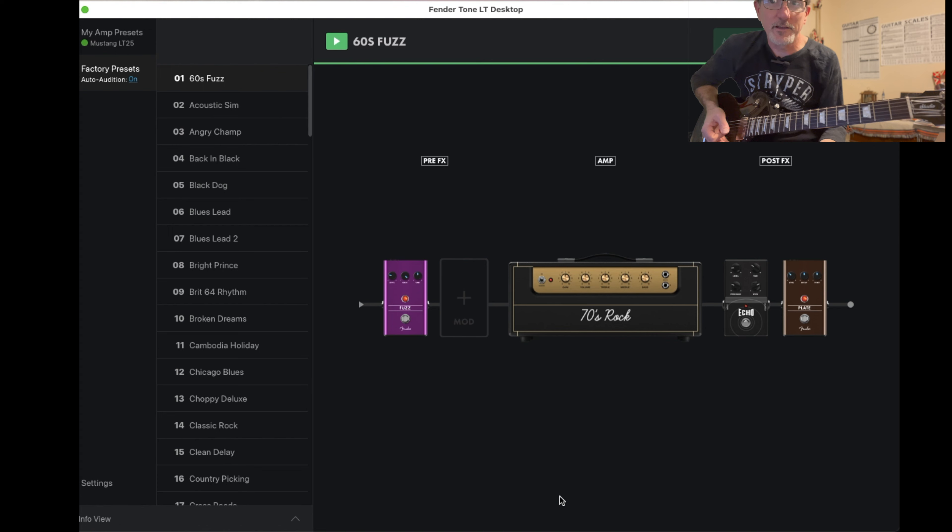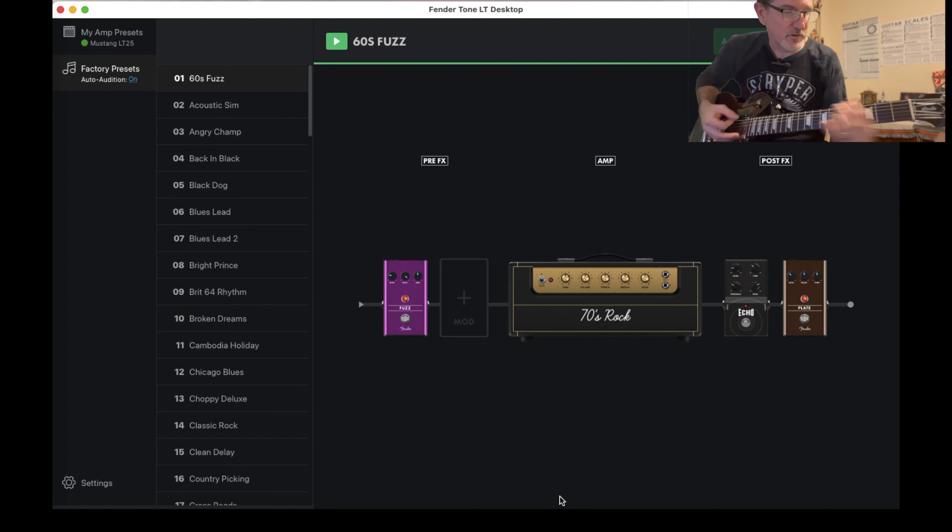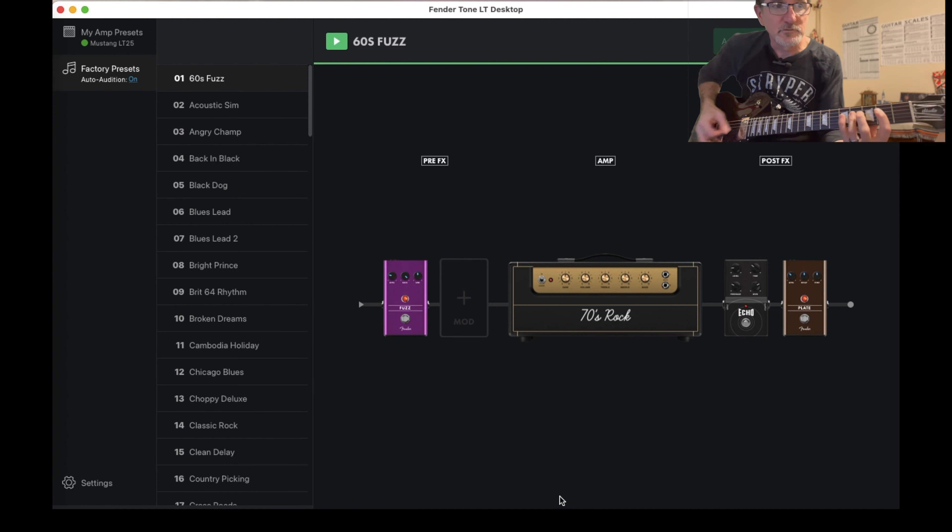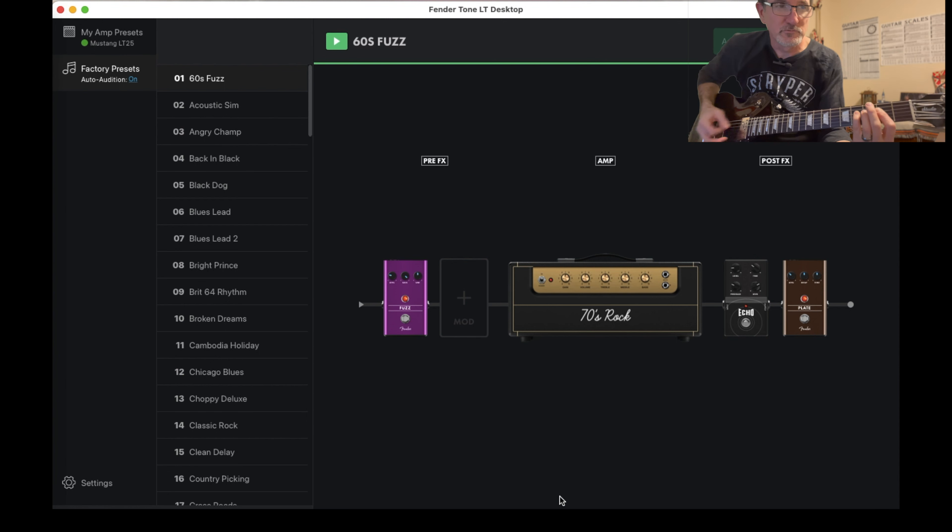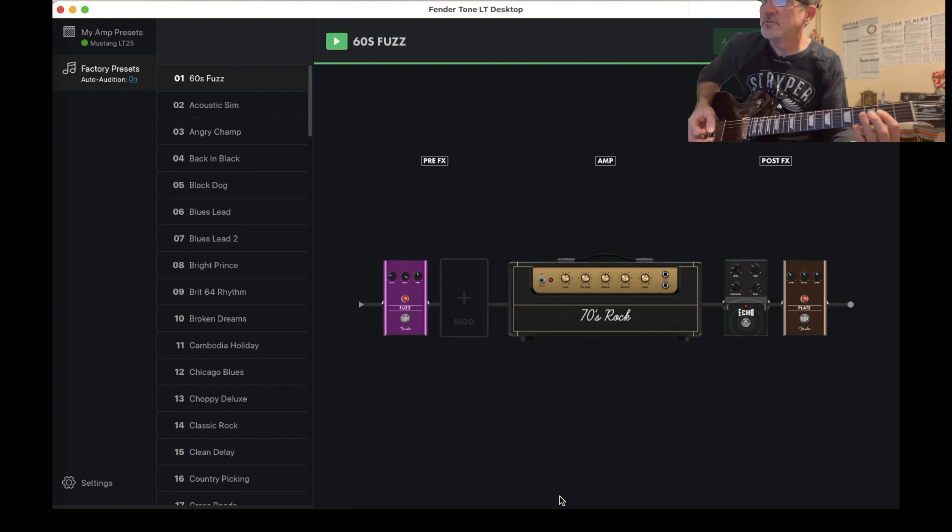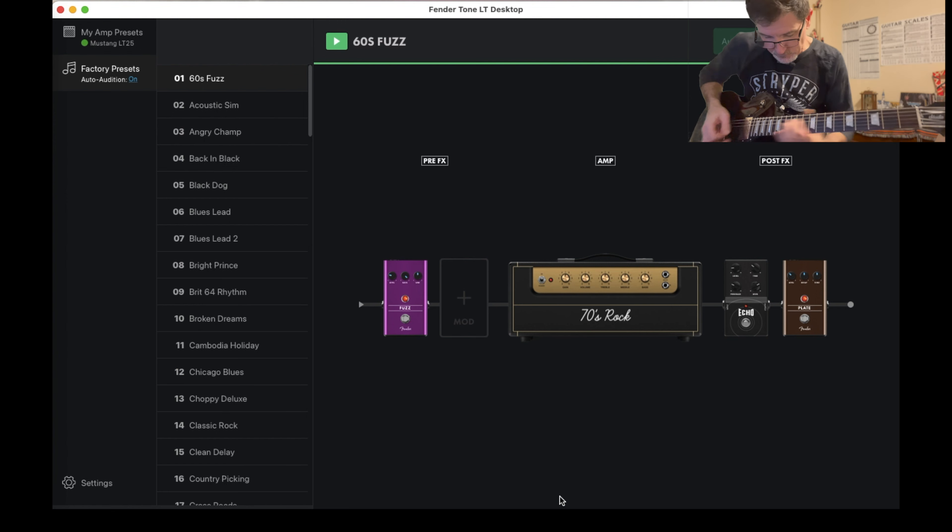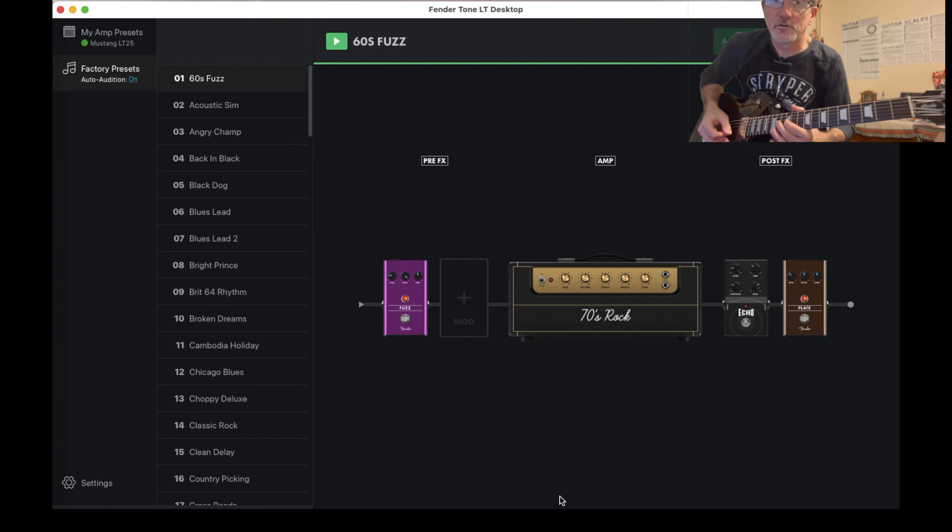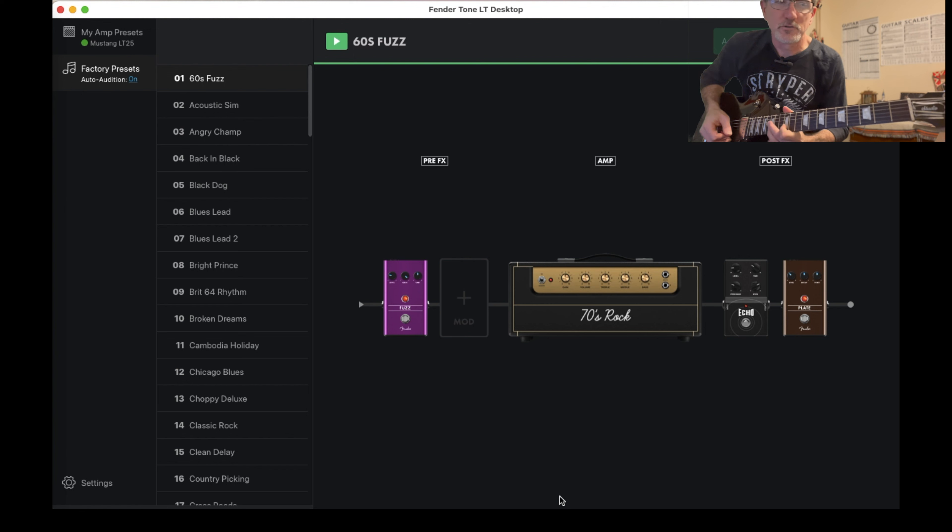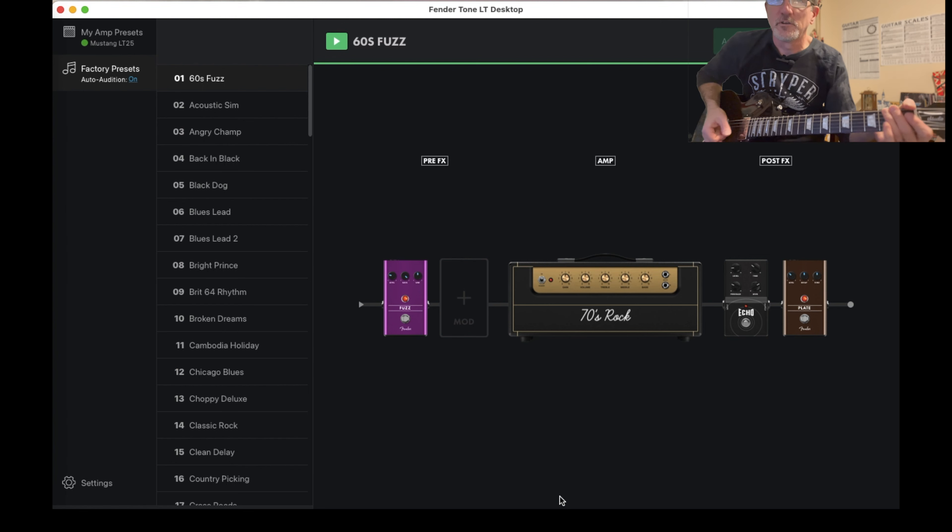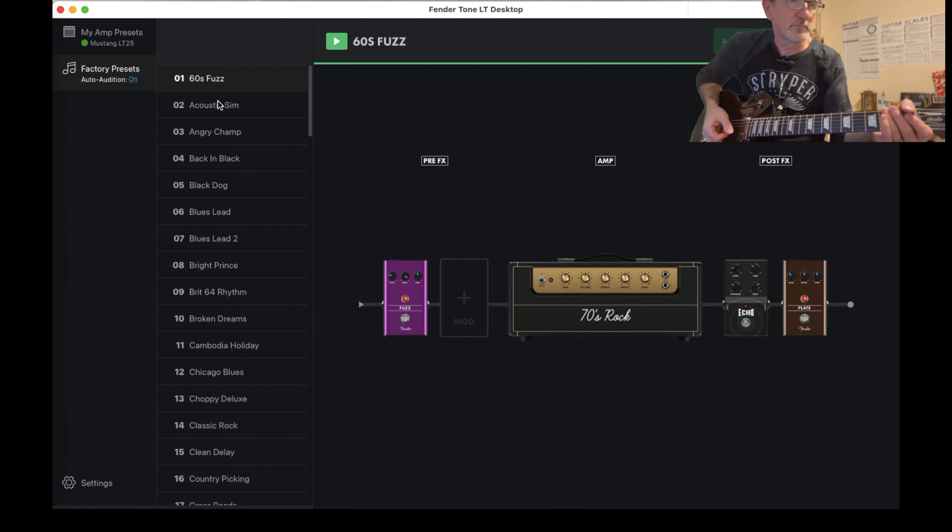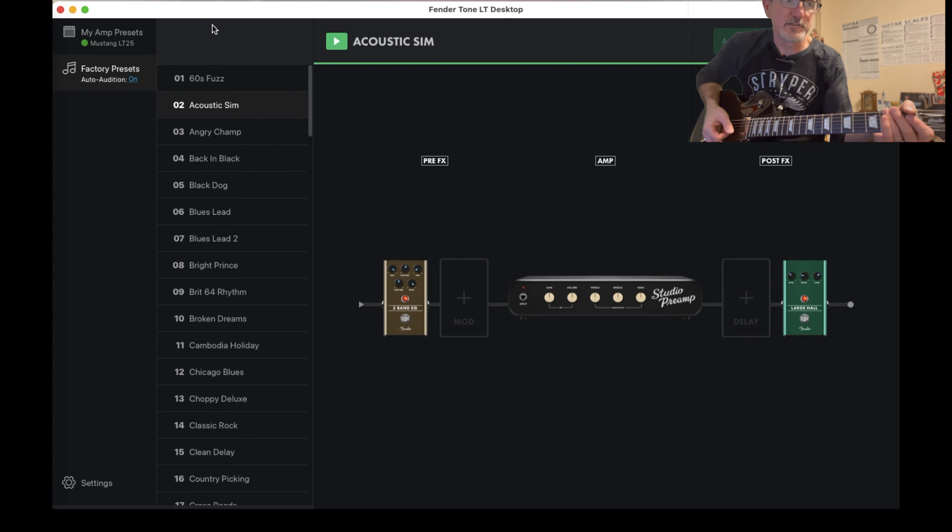That's what I think is modeled out to. So that's the first one, 60s Fuzz.